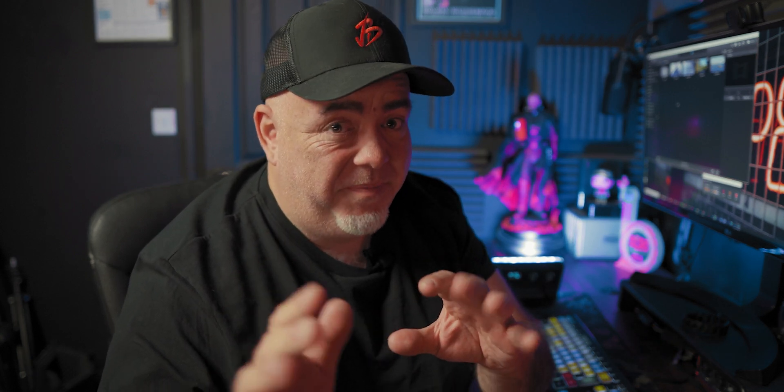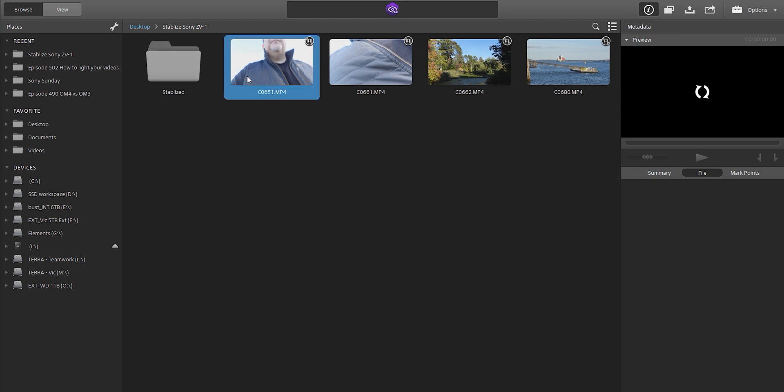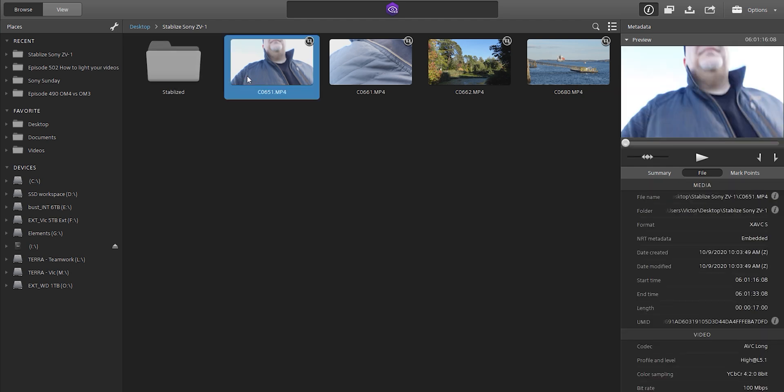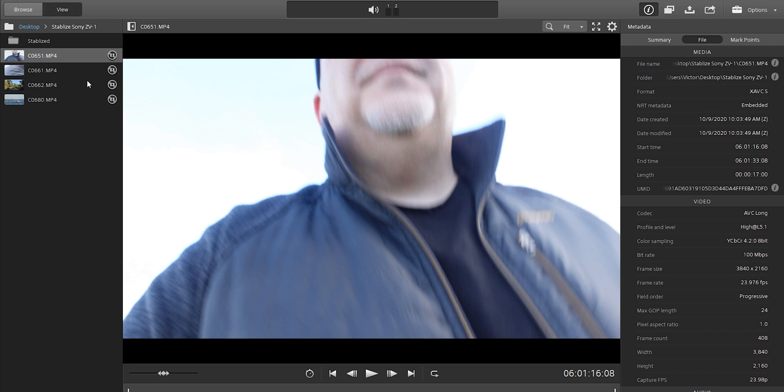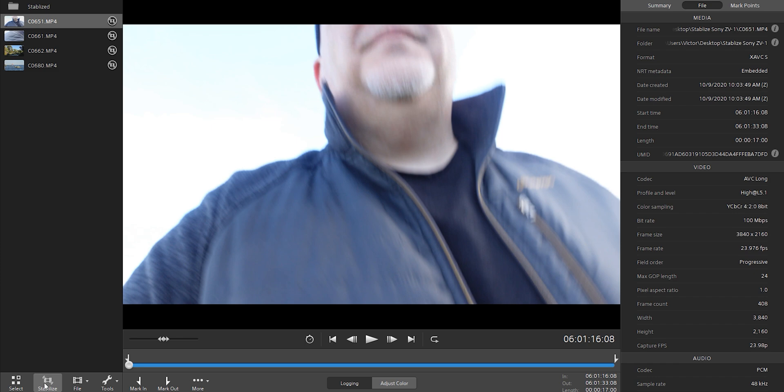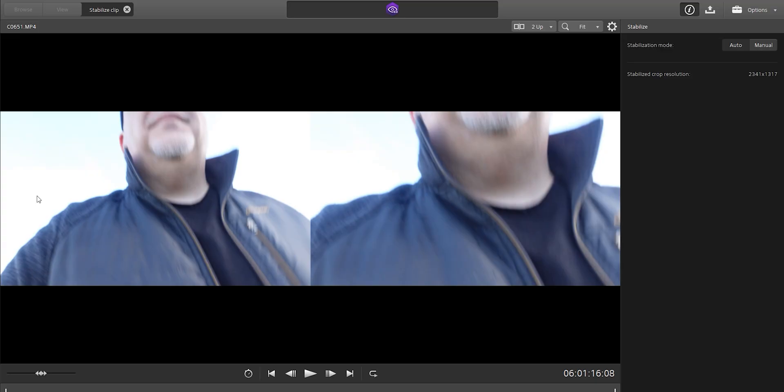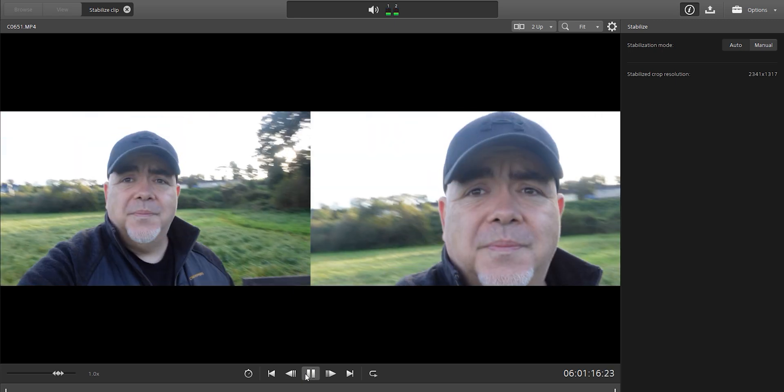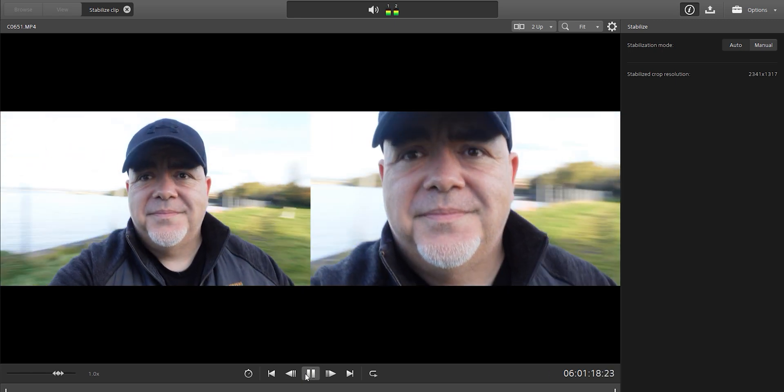This is really easy. First off, let's select the clip that we want. We can either double click on it or just go to the view mode and select which one we want. All we've got to do is select stabilize, and it's as quick as that — literally real time. It's pulled all the data in from the gyroscope and all that movement data in the Sony ZV-1, applied it, and now we can see there's a bit of a crop. But if we play it back, we can see the footage is a lot more stable.